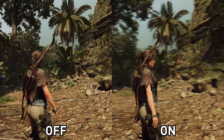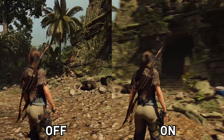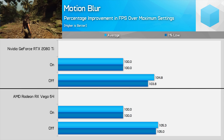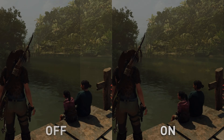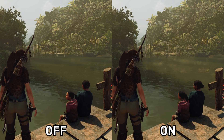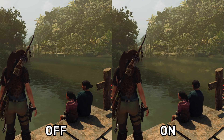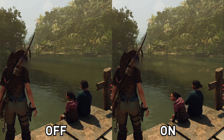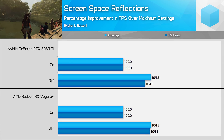Motion blur is the most controversial of all graphics settings, with most people preferring to disable it. I actually think the motion blur implementation in Shadow of the Tomb Raider is excellent compared to a lot of other games, so you might want to at least try turning it on. When it comes to performance, it's one of the first settings I'd disable — turning off motion blur improves performance by 5%, which isn't a surprise considering the high quality implementation. Screen space reflections are important for realistic reflections and lighting, particularly for the large expanses of water in various environments. There is a large visual quality difference between having SSR on or off, with the water looking a lot flatter with SSR disabled. Turning off SSR will give you a 4% improvement to frame rate, but it adds a lot to the presentation.